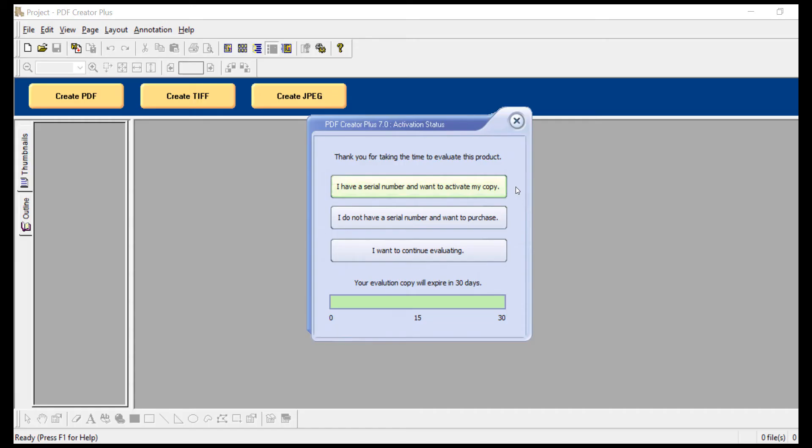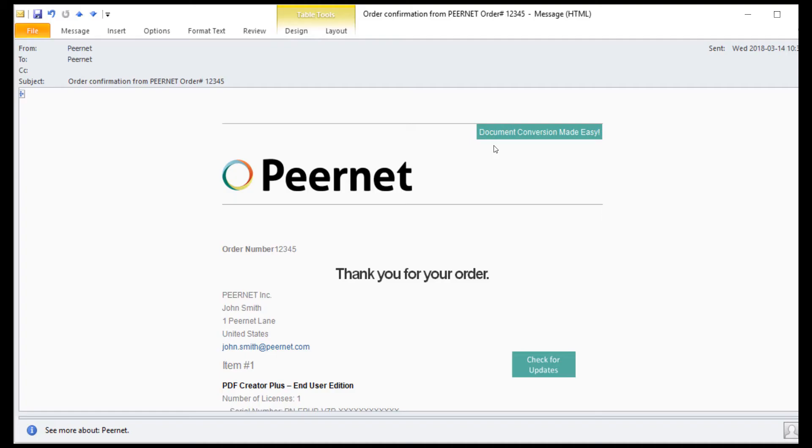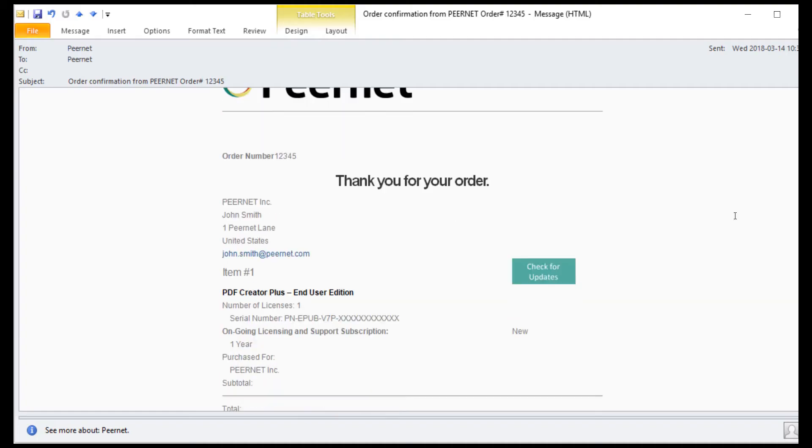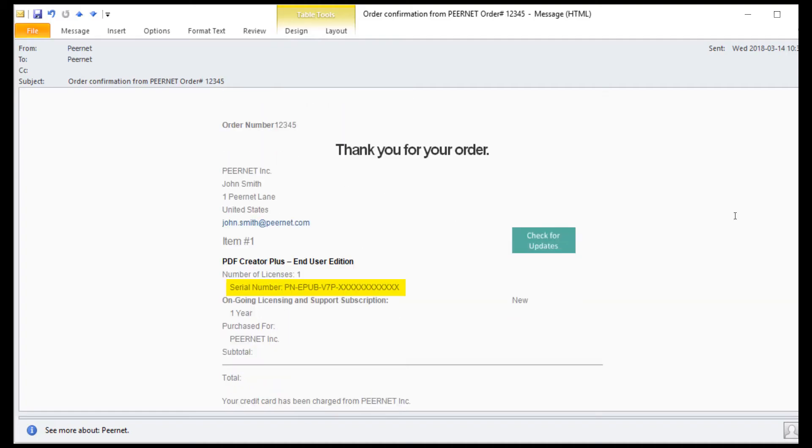PDF Creator Plus is initially installed as a 30 day trial by default. When you purchase, you will receive a serial number as part of your confirmation email which will allow you to activate your purchased copy.